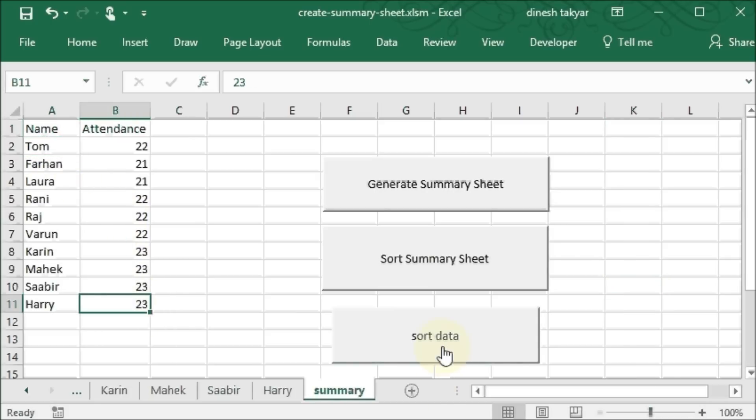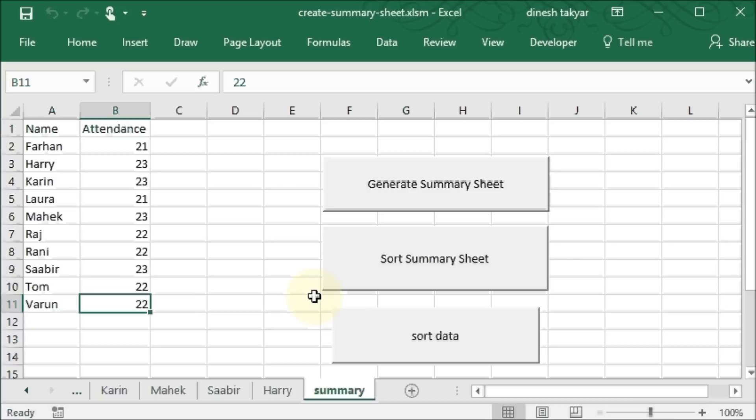So let's click on this. And there you see the data has been sorted. I hope you found this useful. Thanks for watching.